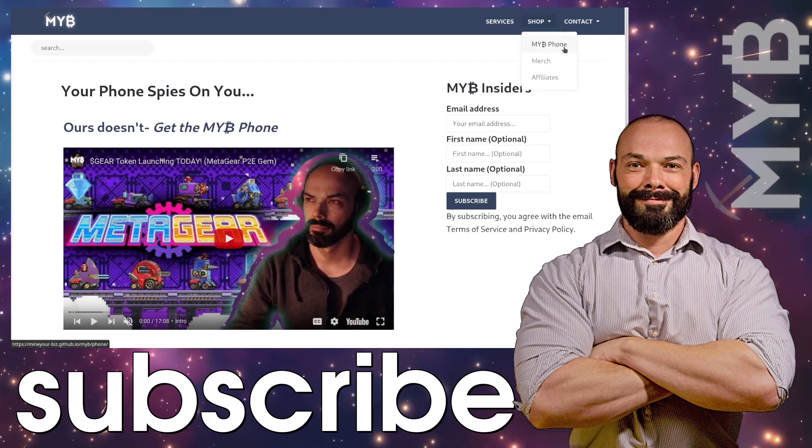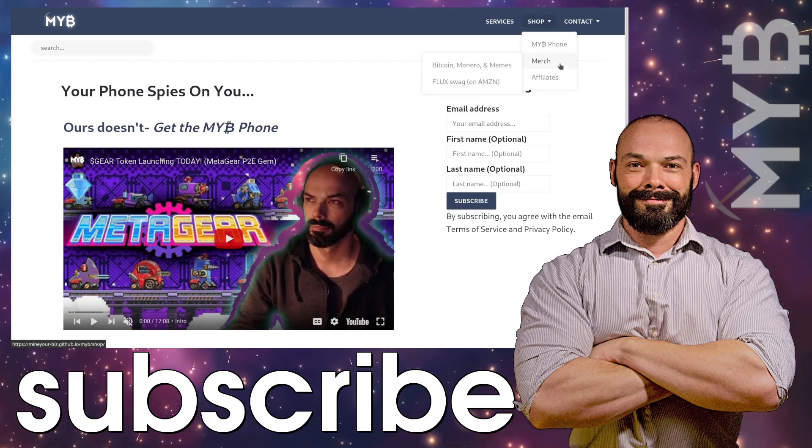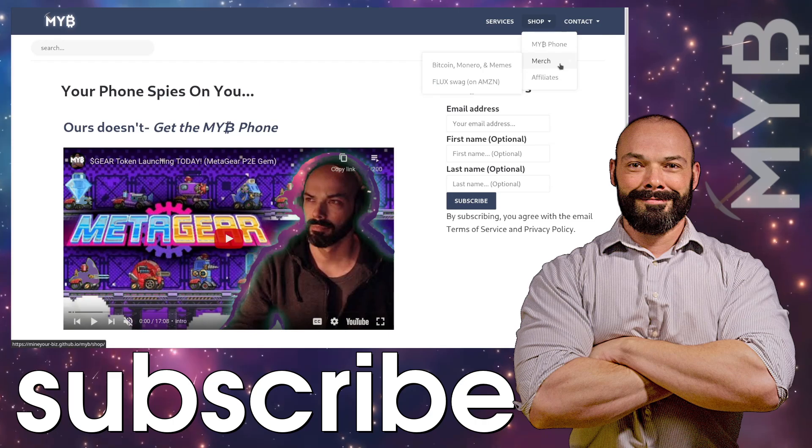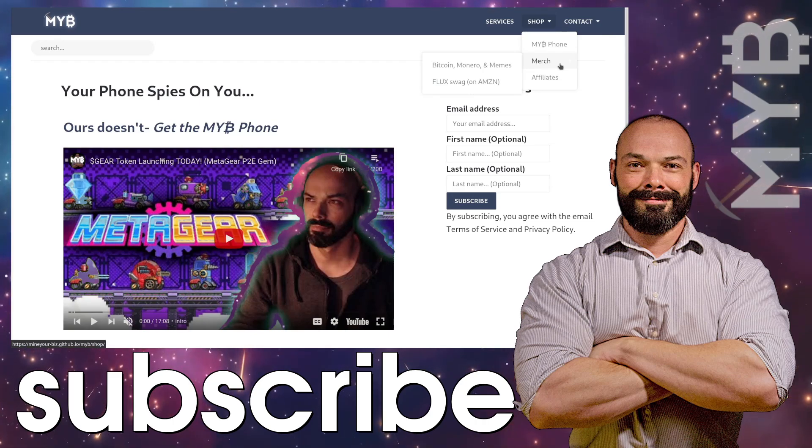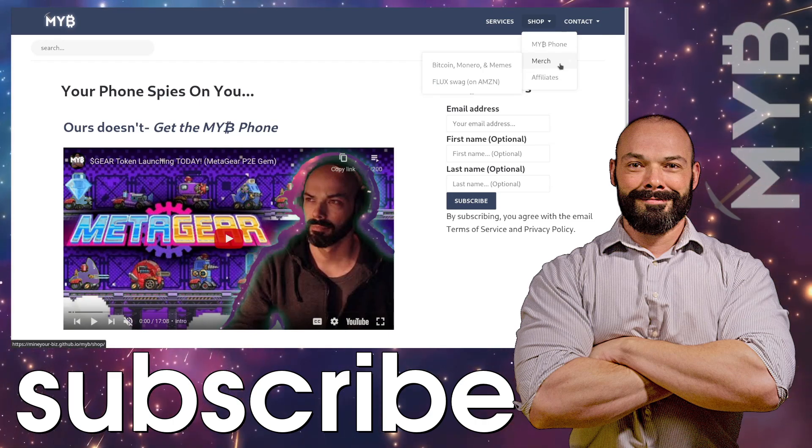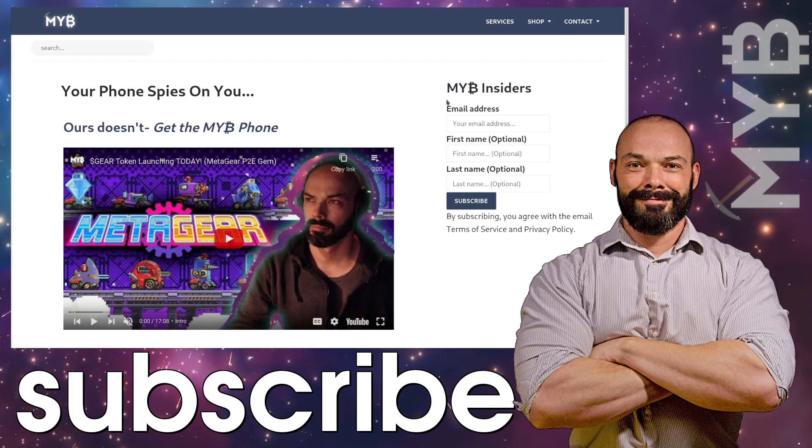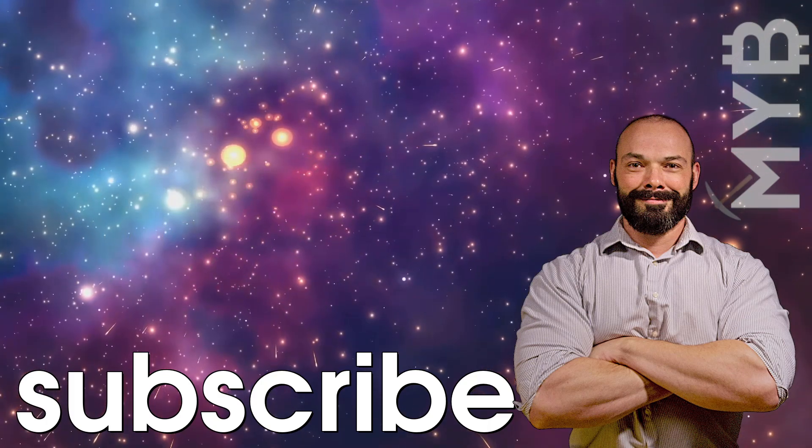Also, check out our swag shop where you can see the Mine Your Biz phone. You can also see dedicated sites for Bitcoin, Monero, and other meme coin swag, as well as our friends over at Flux Network. All right, guys. Thanks for watching to the end. You know I love your face. Remember to stay private and mine your biz.